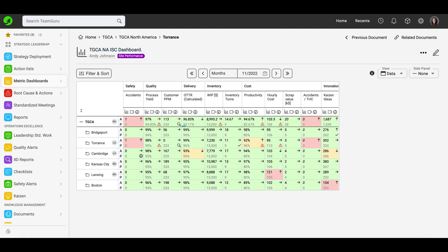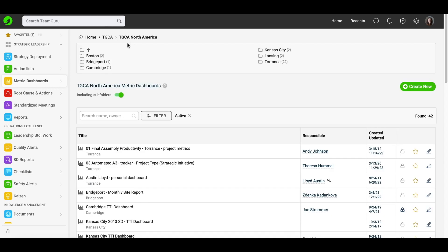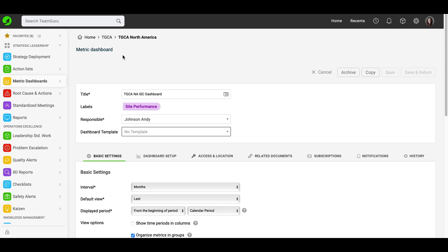To get started, please click on the Metric Dashboards module in the left panel, then select a folder from your organization structure in which you would like to create this dashboard, and click the green plus button to create your new document.